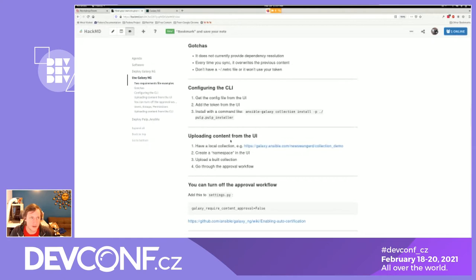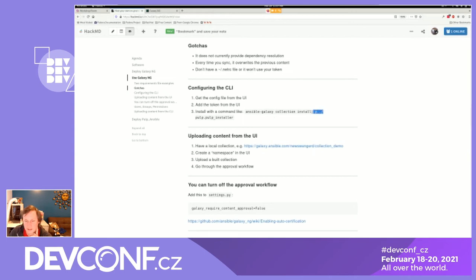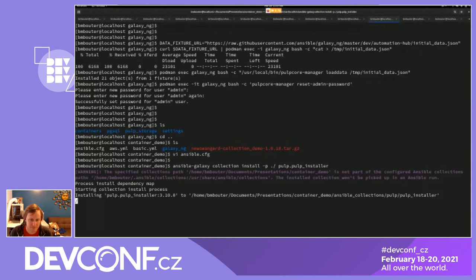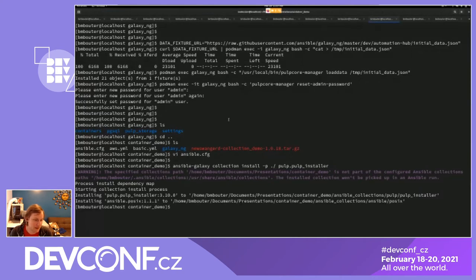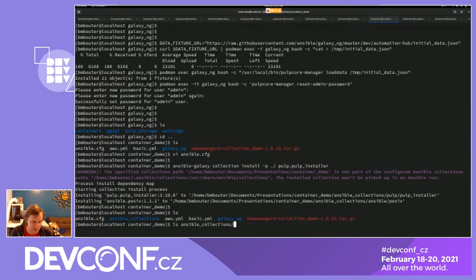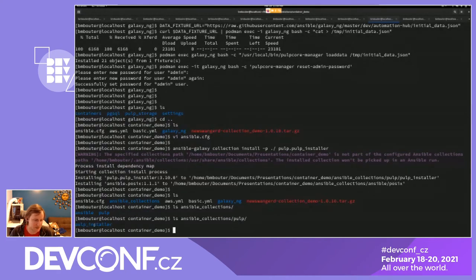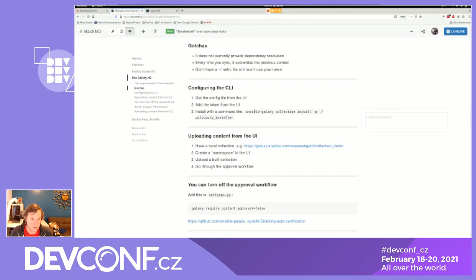Now we'll install content — specifically the pulp_installer collection — from the repository we just synced. The command is: ansible-galaxy collection install -p ./ followed by the collection name. It installed the collection and also its dependency. If you look in ansible_collections/pulp, you can see the collection was indeed installed, along with the Ansible POSIX one. This is how you install content — you can connect many machines to the repository and distribute content this way.